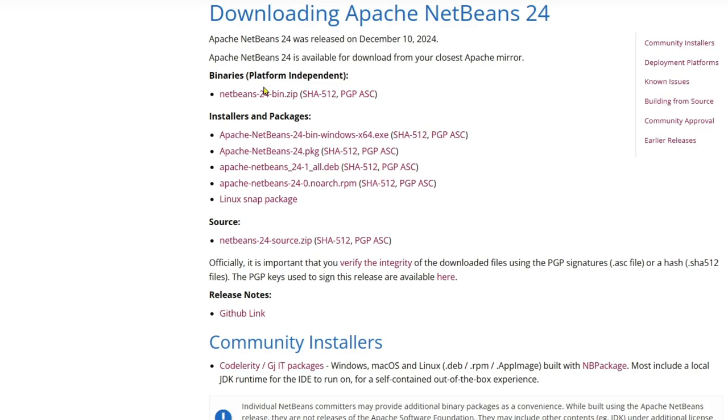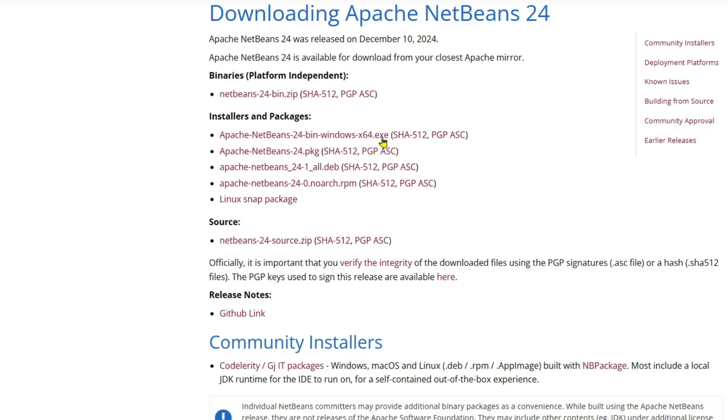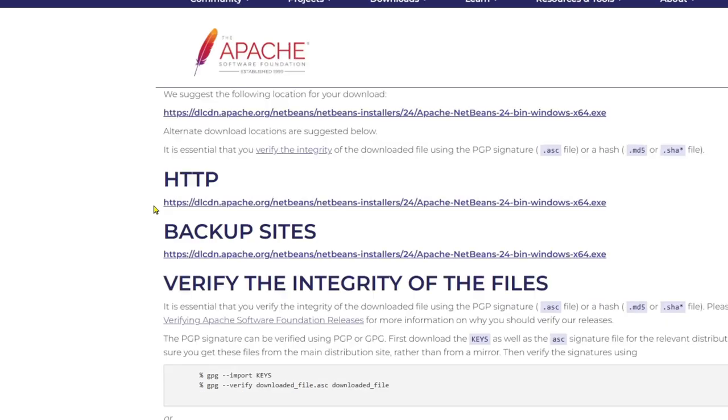You can see there is option for the binaries, also for installer and packages, source. So I'm going to download it for the Windows 64. If you want to download for the different version, then you will get this version over here. So I'm going to download NetBeans 24 bin Windows X64.exe. So if you click on that,